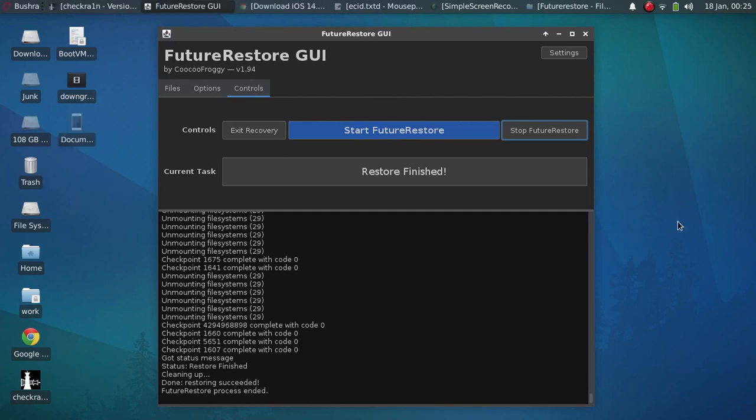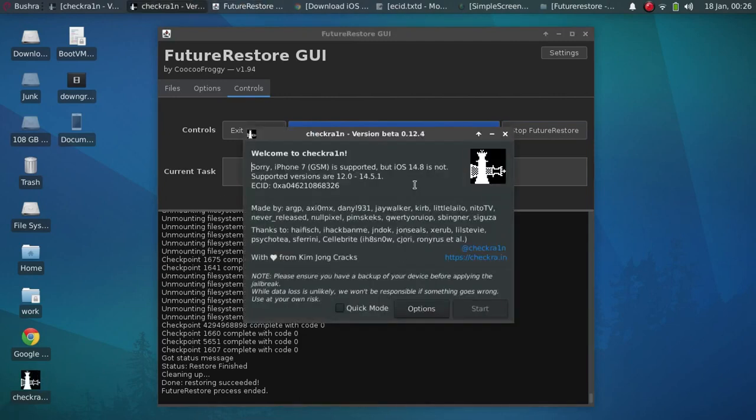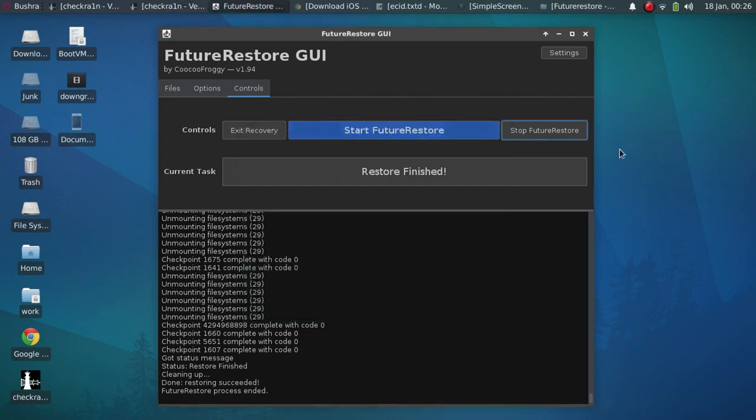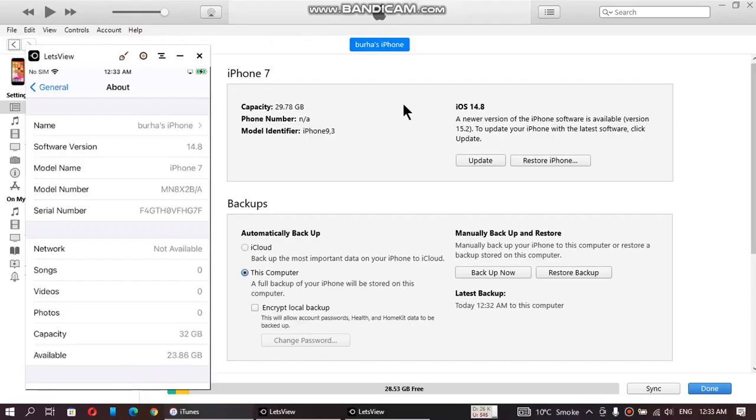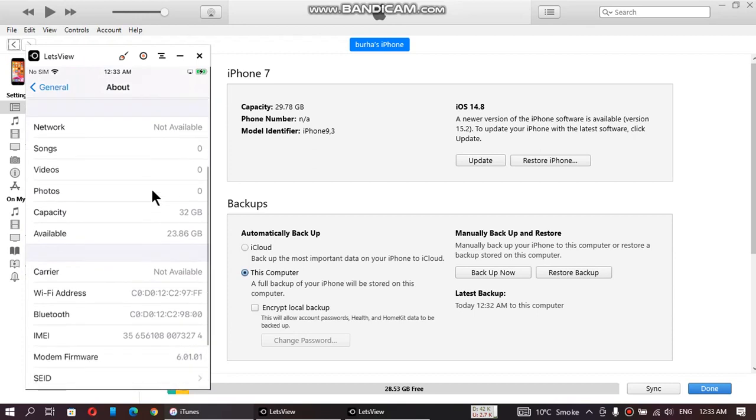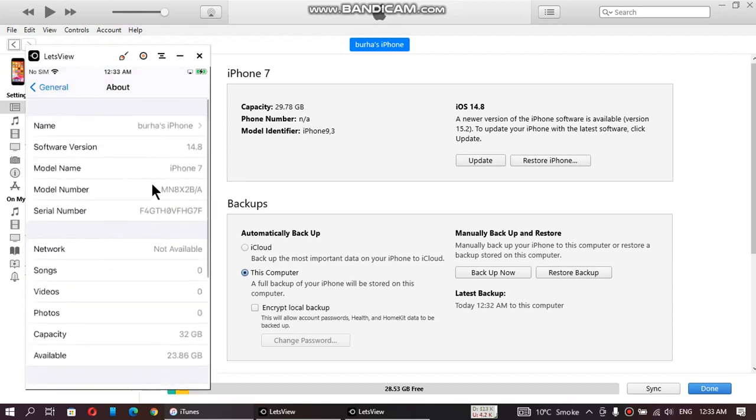Before I show you the version on screen on my device, I will show you that the device is now on iOS 14.8. You can check out in checkra1n. Alright so guys, we are back on iOS 14.8 from 15.2.1. You can check out on my iPhone also. It is on 14.8 now. iPhone 7.